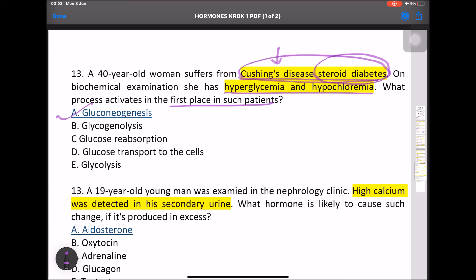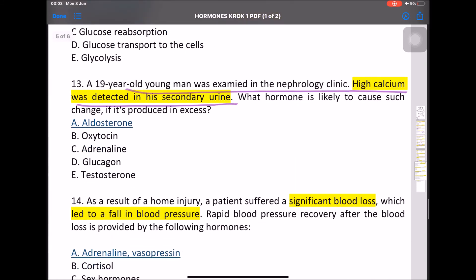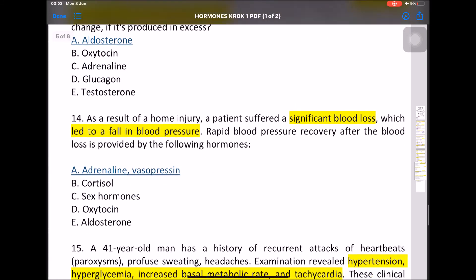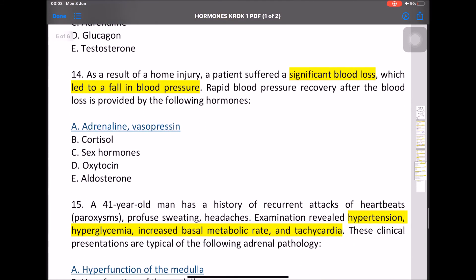The steroids act on the pancreas, liver, skeletal muscle, and adipose tissue, decreasing insulin sensitivity and leading to hyperglycemia. MCQ: A 19-year-old was examined in the nephrology department — high calcium was detected in secondary urine due to aldosterone: excretion of K+, retention of H2O, and retention of Na+.